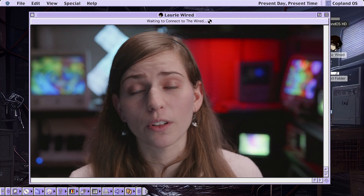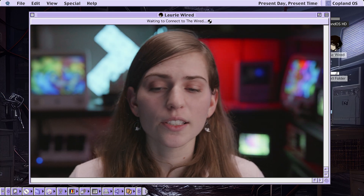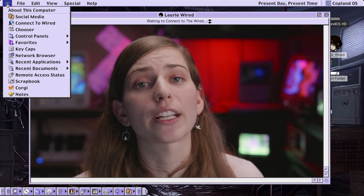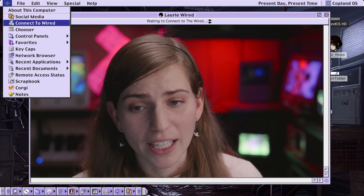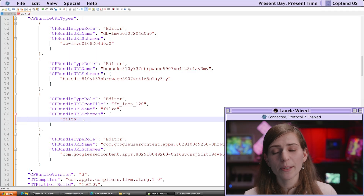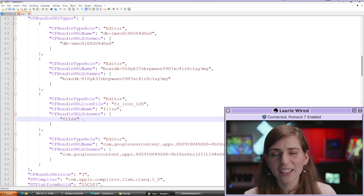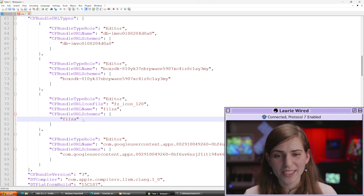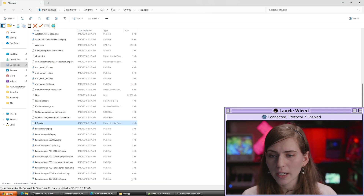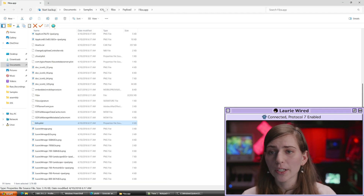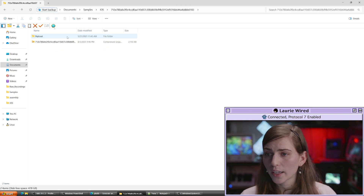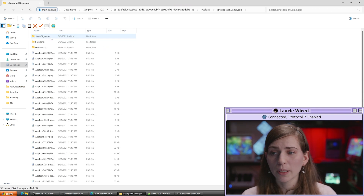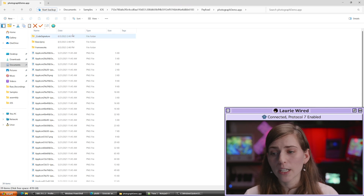With universal links, it does a lot more verification on the server side to make sure it's actually triggering the right application. Now let's take a look at another example to make sure you've got your head around the info.plist and all the points of interest inside of it. I'm going to open up a malware example and go inside our payload, inside our application bundle. This is going to be named Photograph Demo.